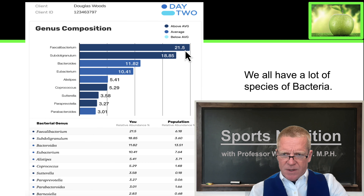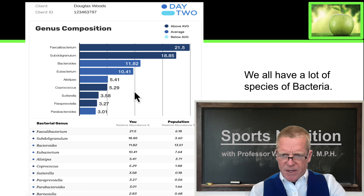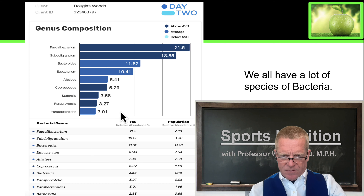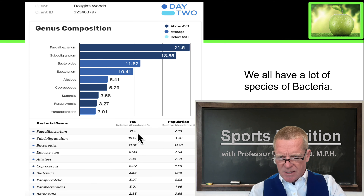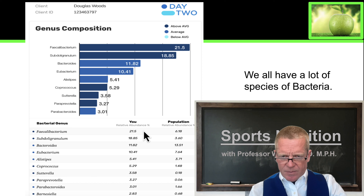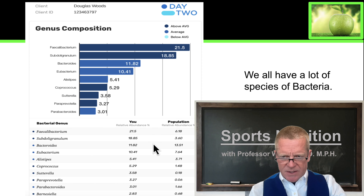There's Faecalibacterium, there's Bacteroidetes bacterium, there's Eubacterium. There's a variety of different species in the microbiome, and you can see that these are present in my system in various ratios.